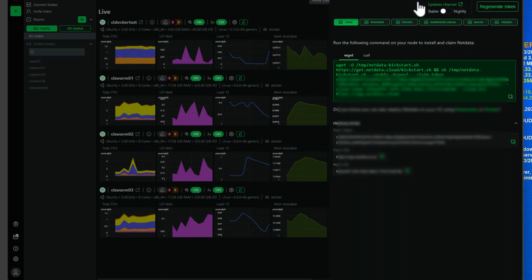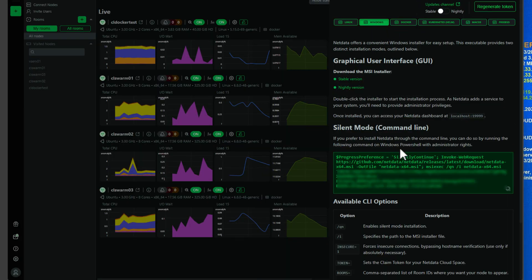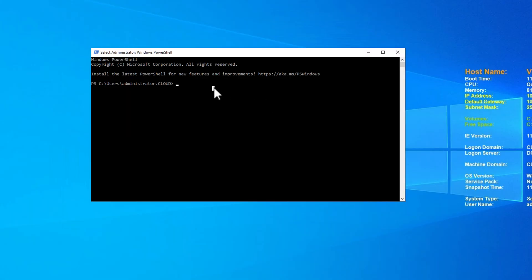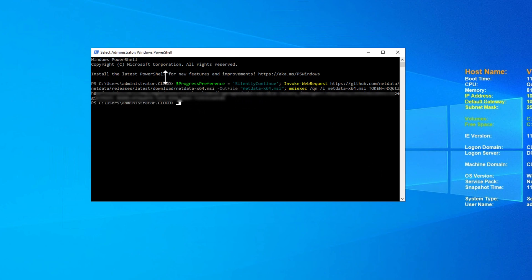So now let's look at the install using the command line version. So this is a simple just copy the command line. I've launched a admin PowerShell session. So we're going to just simply paste in that command. It automatically has the claim token and the room ID as part of that command that is copied in and pasted. So we just simply hit enter, and we're not going to see any visible indicator. As we can see, it's a silent install, as well as that msi exec slash qn for a quiet installation.